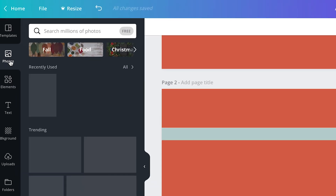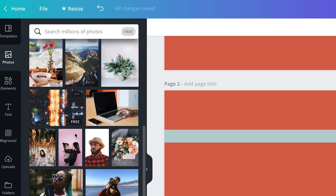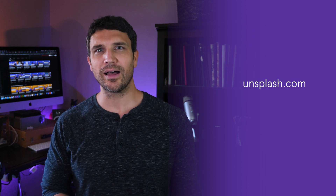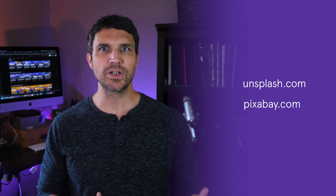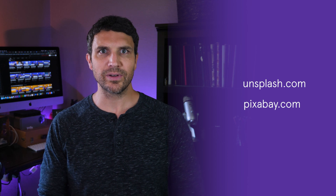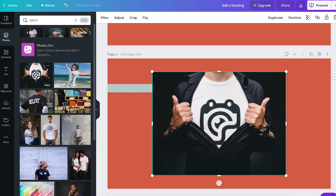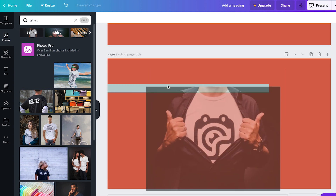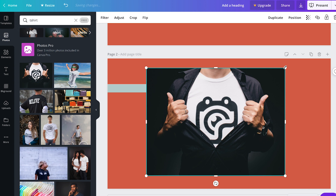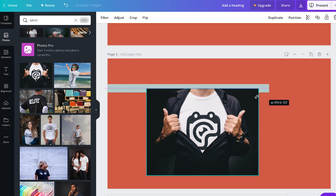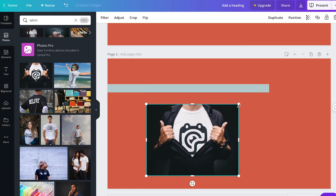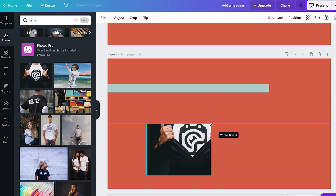The last thing we're going to talk about is adding images. In the Photos tab, there are many options for free images you can use in your design. If you can't find what you're looking for in Canva, you can always go to a royalty-free image site like Unsplash.com or Pixabay.com, save your image, and then upload it to Canva in the Upload tab. Once you've found an image you like, just double click on it and it'll automatically be added to your design, or you can click on it and drag it over. You can resize your image by clicking and dragging the transform points, or crop your image by holding down the shift key as you drag the transform points.